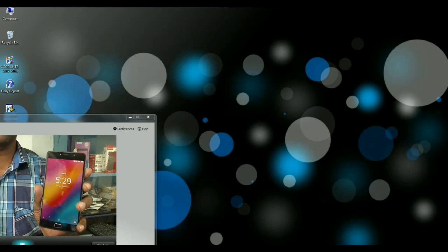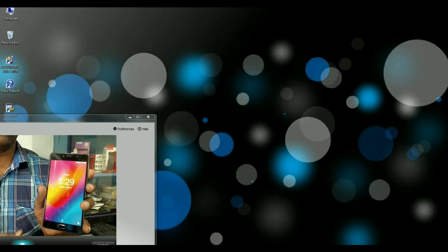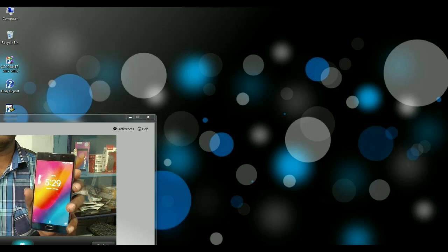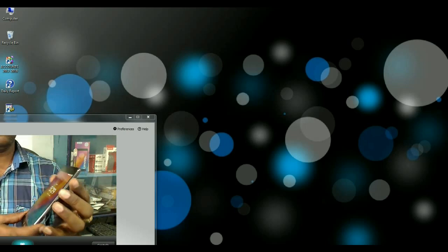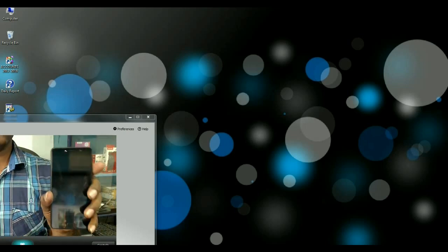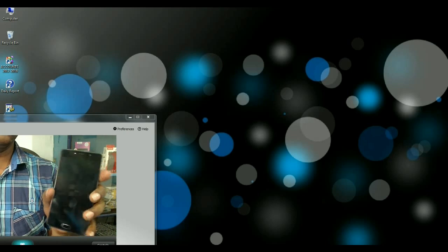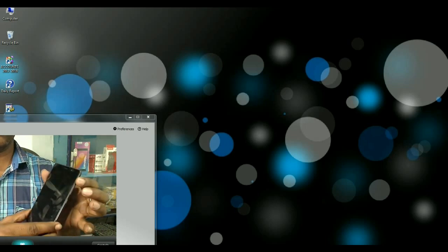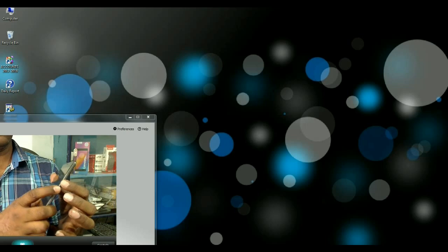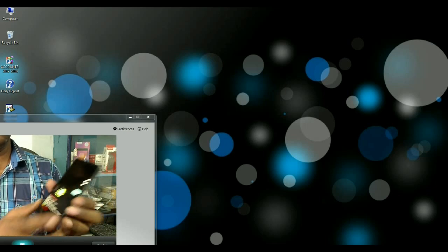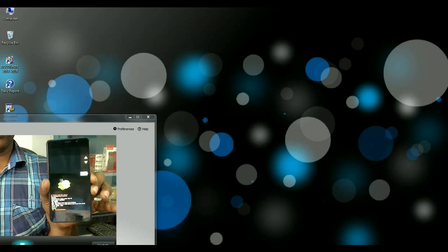After enabling the developer version, we need to start this phone into fastboot mode. So first of all, switch off your phone. After you've switched off your phone, then boot your phone into fastboot mode by pressing volume down and power button. It will boot into fastboot mode.